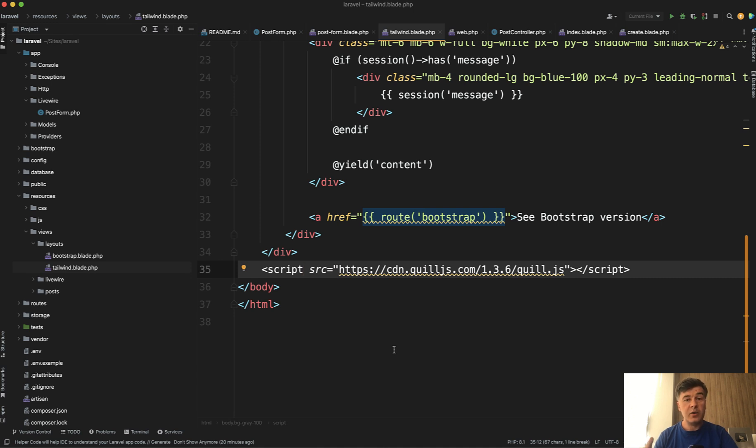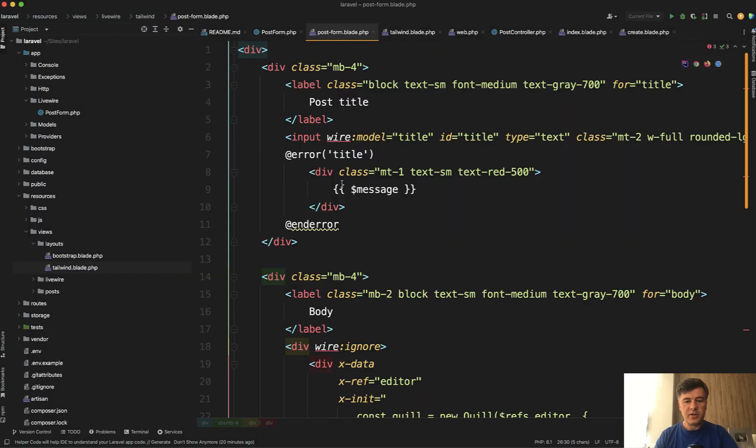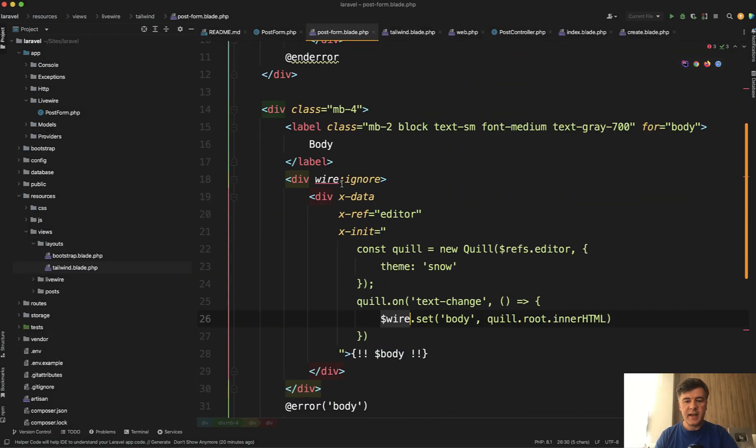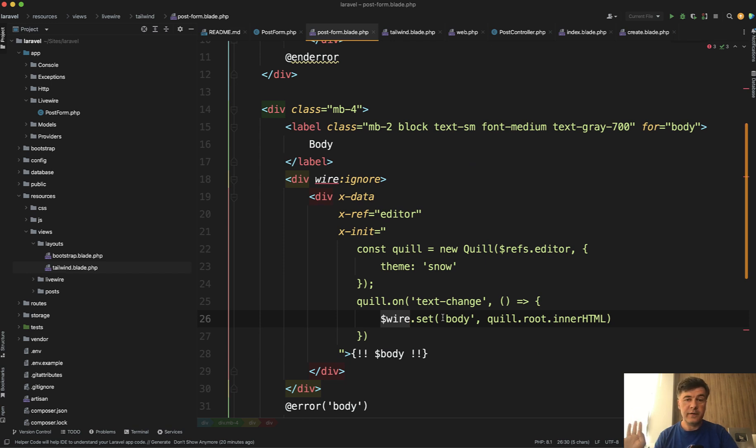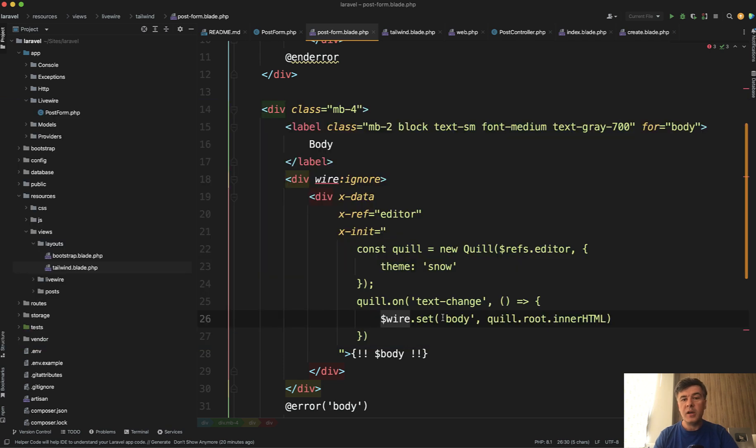And by the way, I have a separate course on Alpine JS. If you're not familiar with the syntax of x-data and x-init and stuff like that, it's pretty simple to learn. So you can learn it from the official Alpine JS documentation as well. Or I summarize it in a course on laraveldaily.com, which I will also link in the description below.